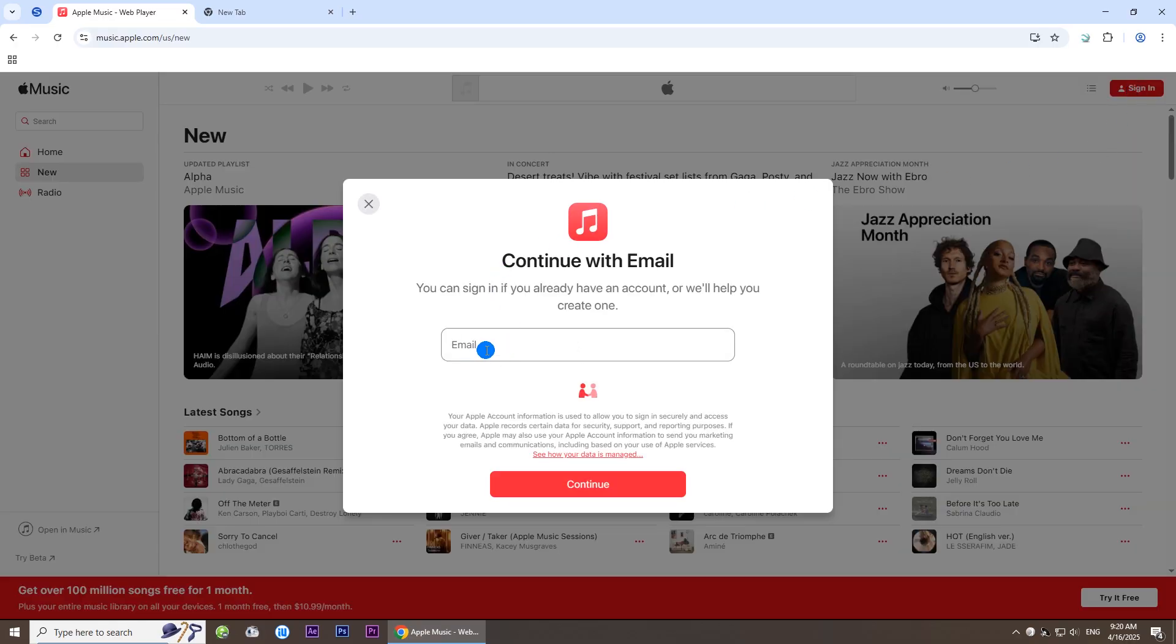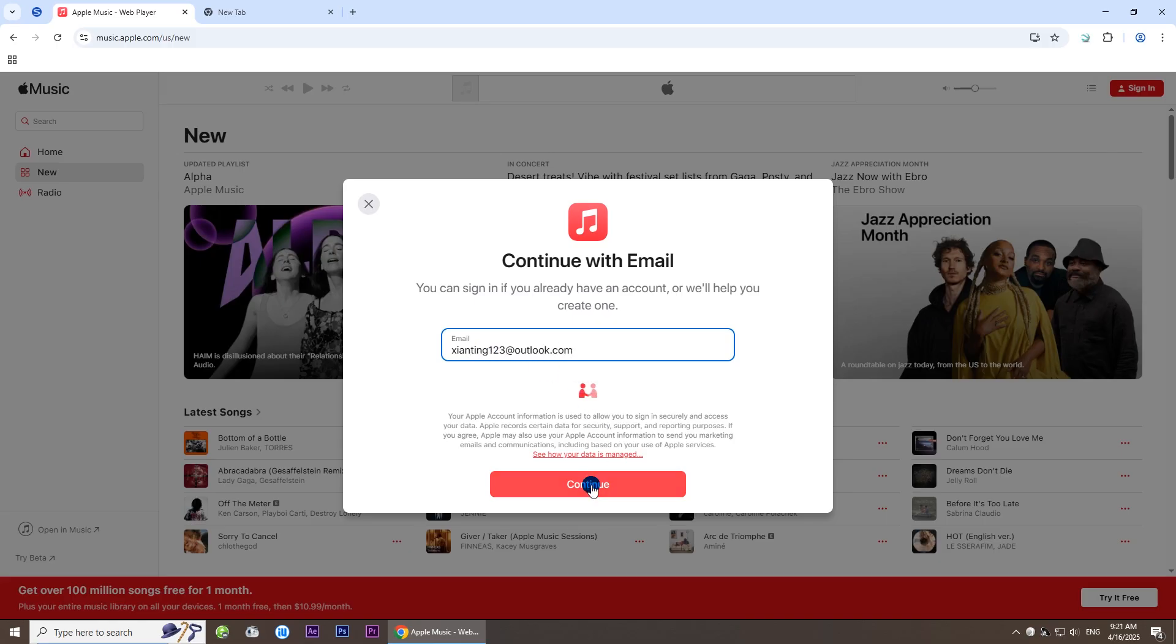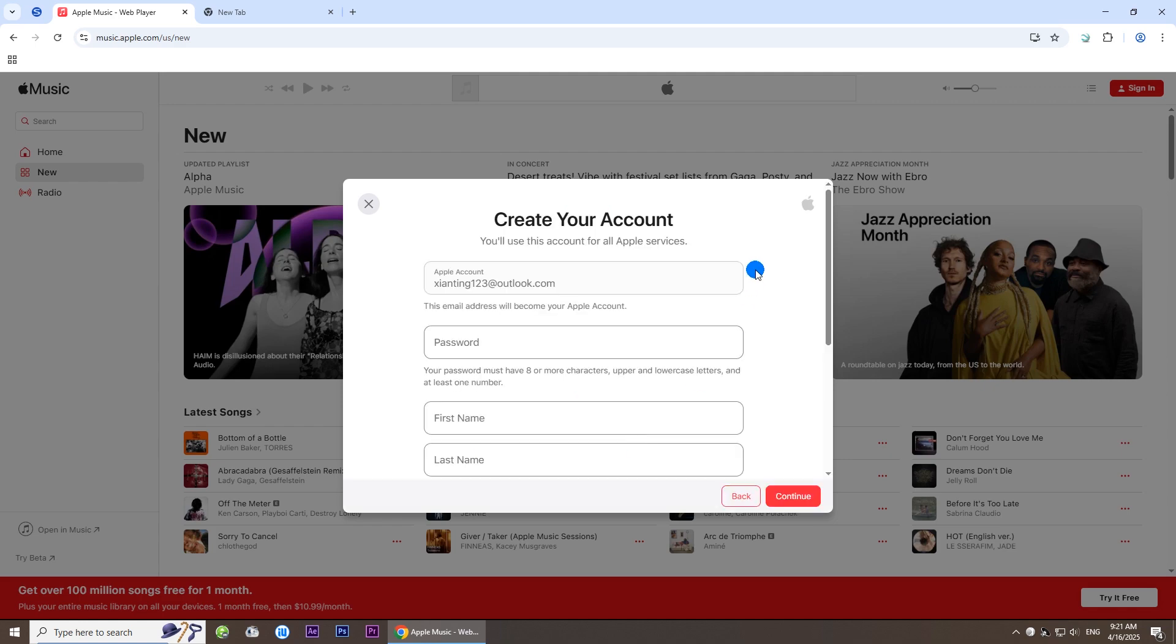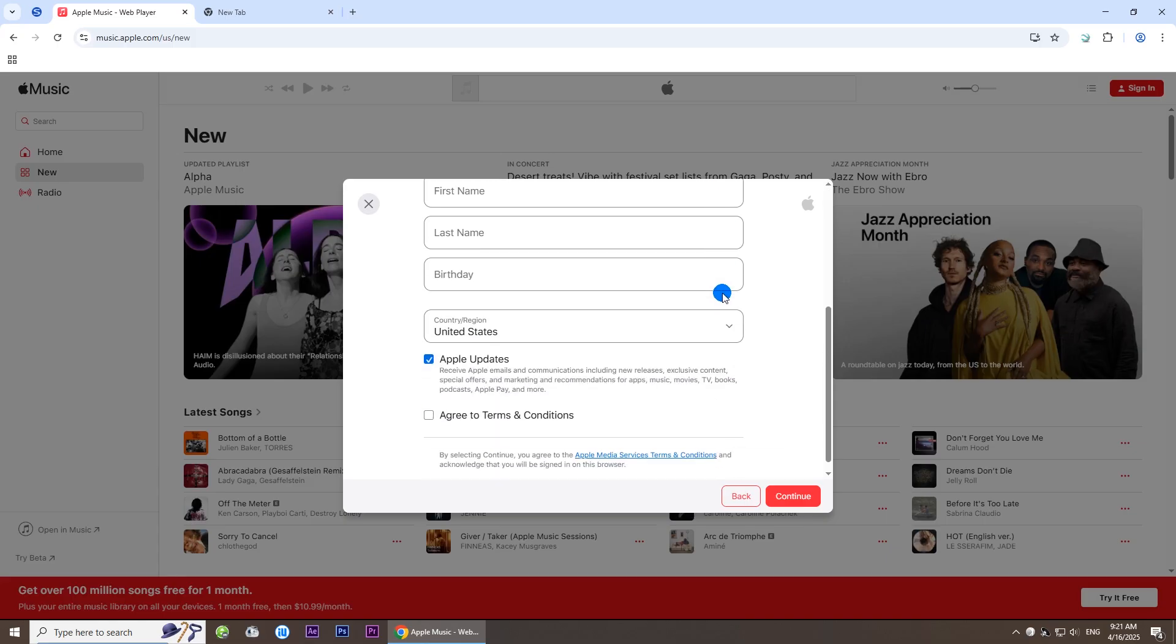Enter your email account and click Continue. Then fill in the necessary details to create your account.